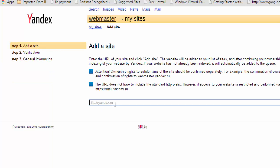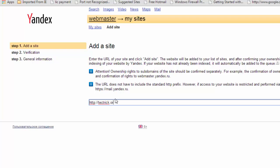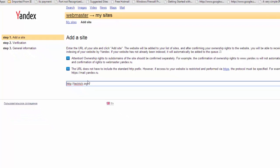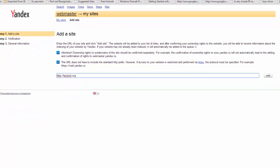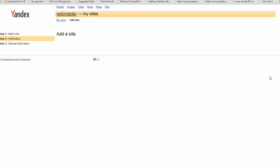Now enter your complete domain name here. HTTP colon slash slash tectrick.org. And then click add button.